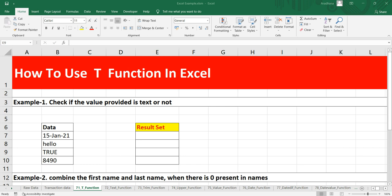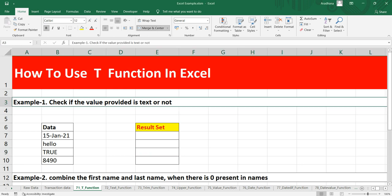The first example is suppose you have to check if the value provided in a cell is text or not, then you can use this T function.